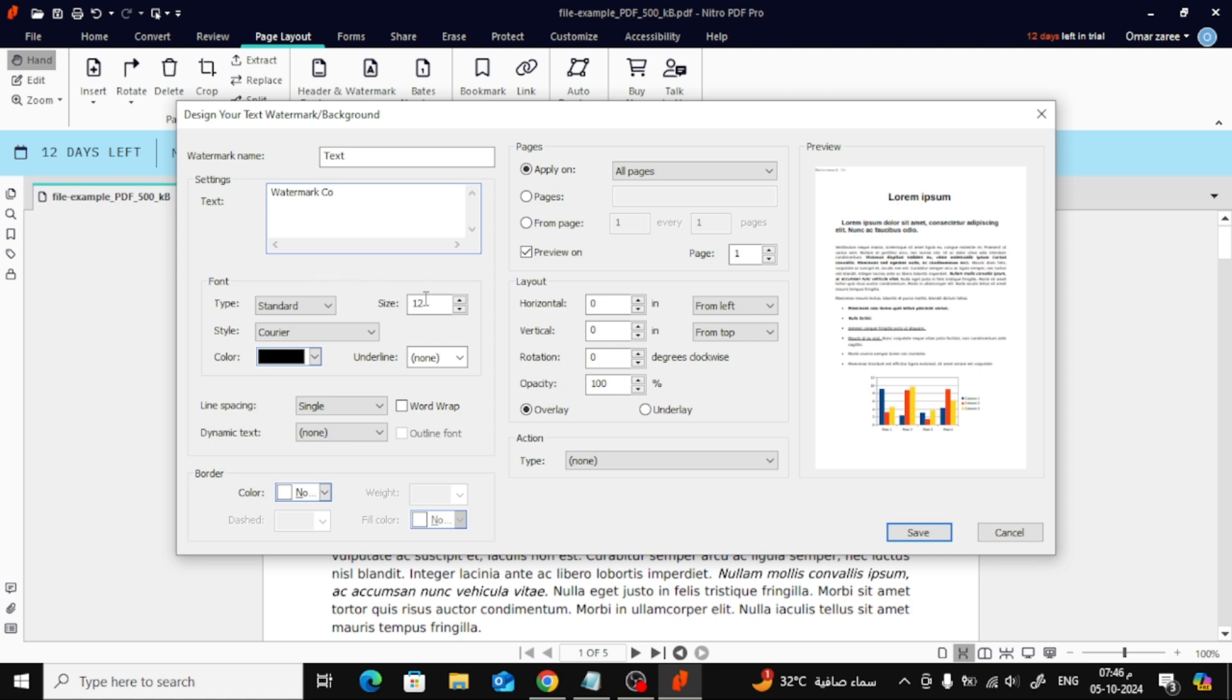After that, in the Font section you can increase the font size as desired, change the font style, and select the color for your watermark.